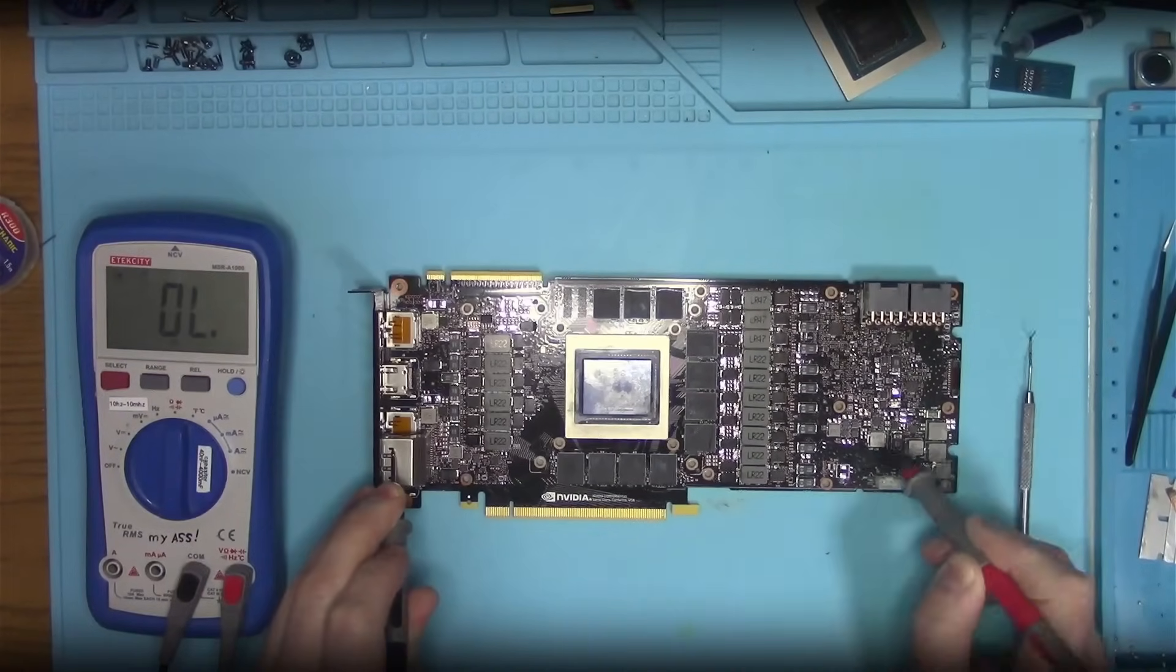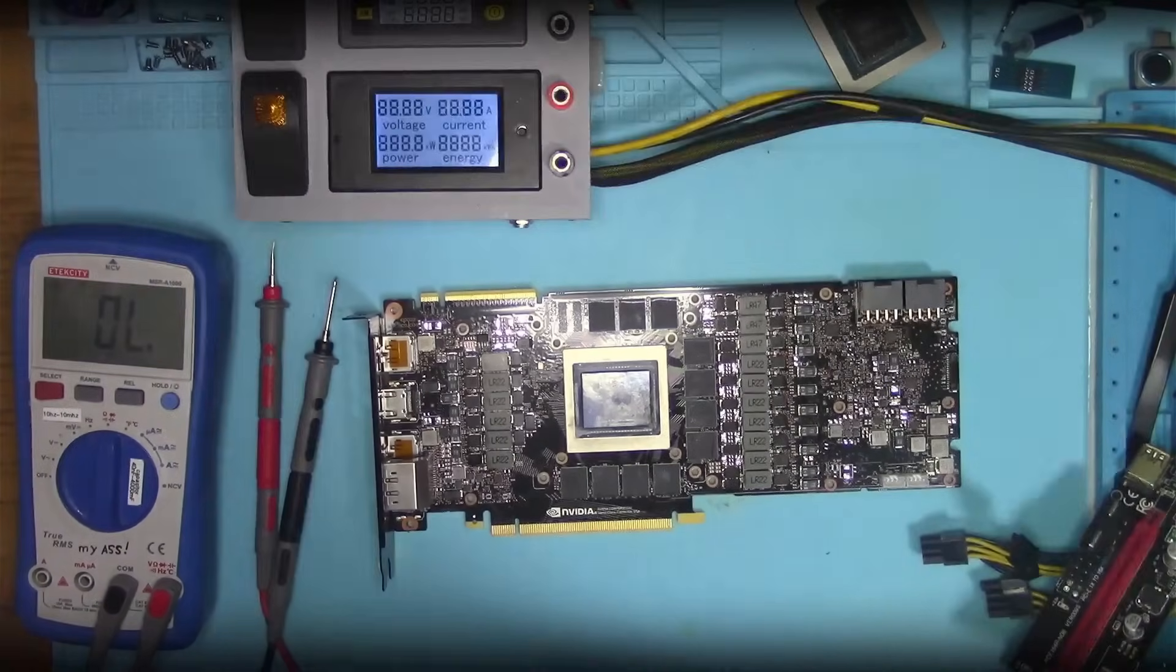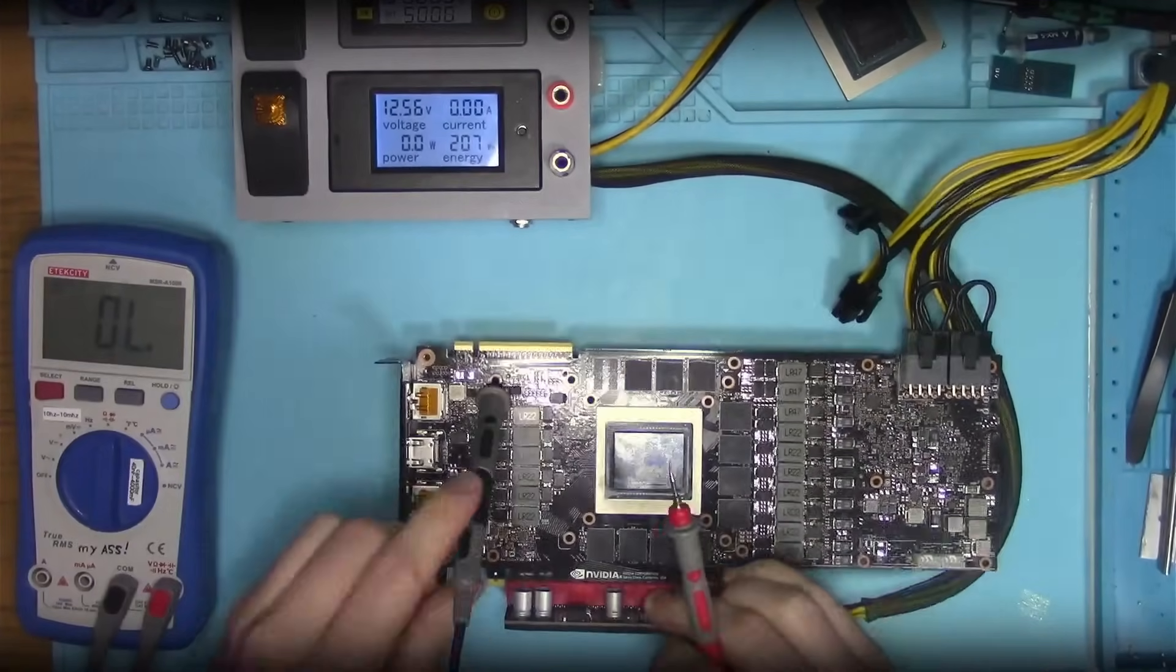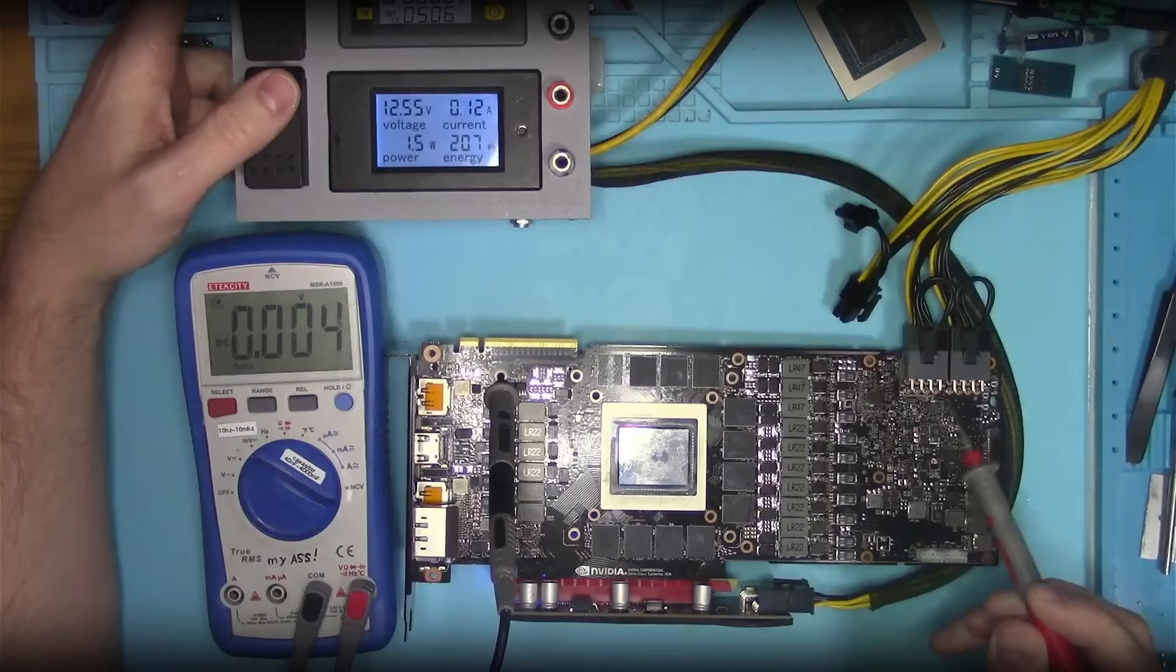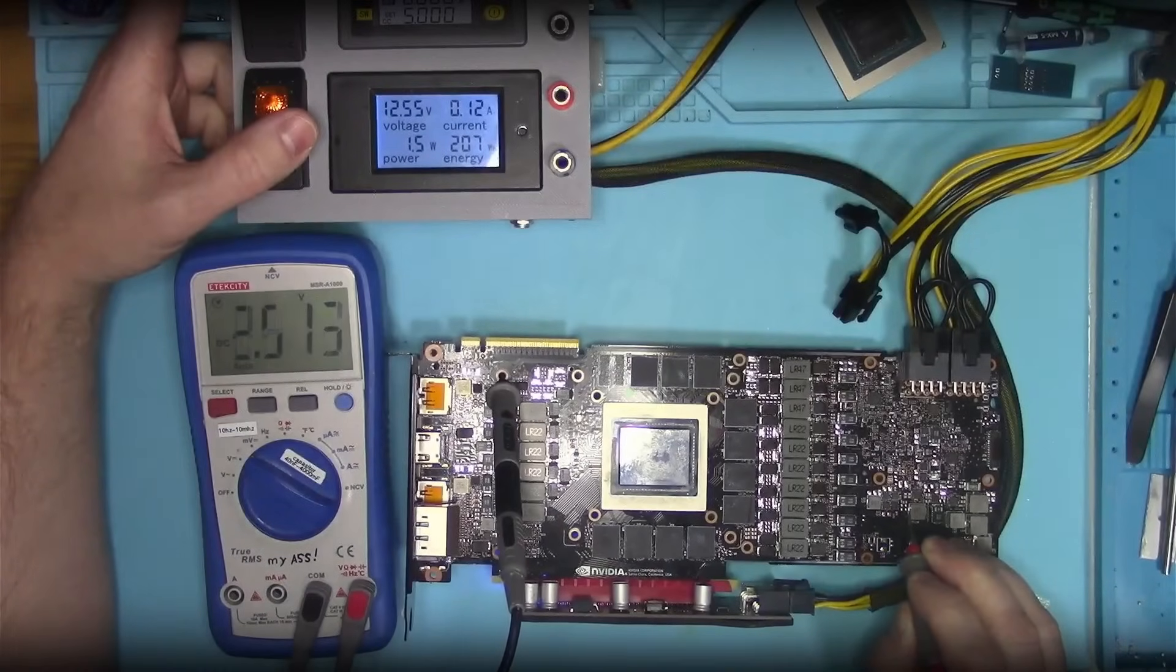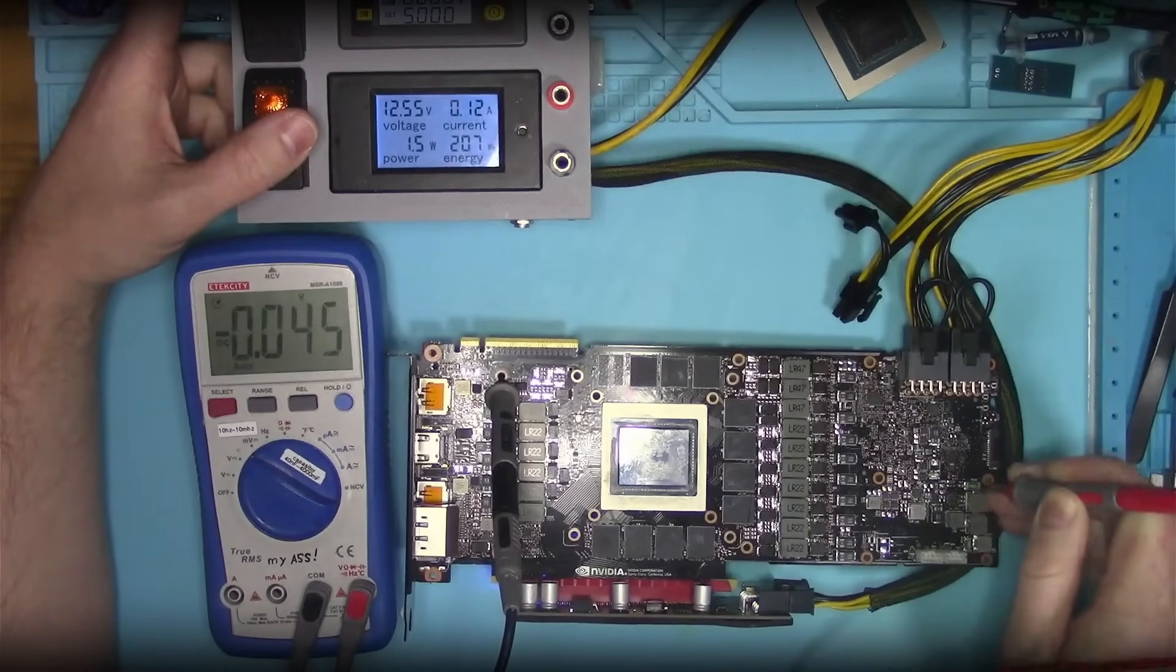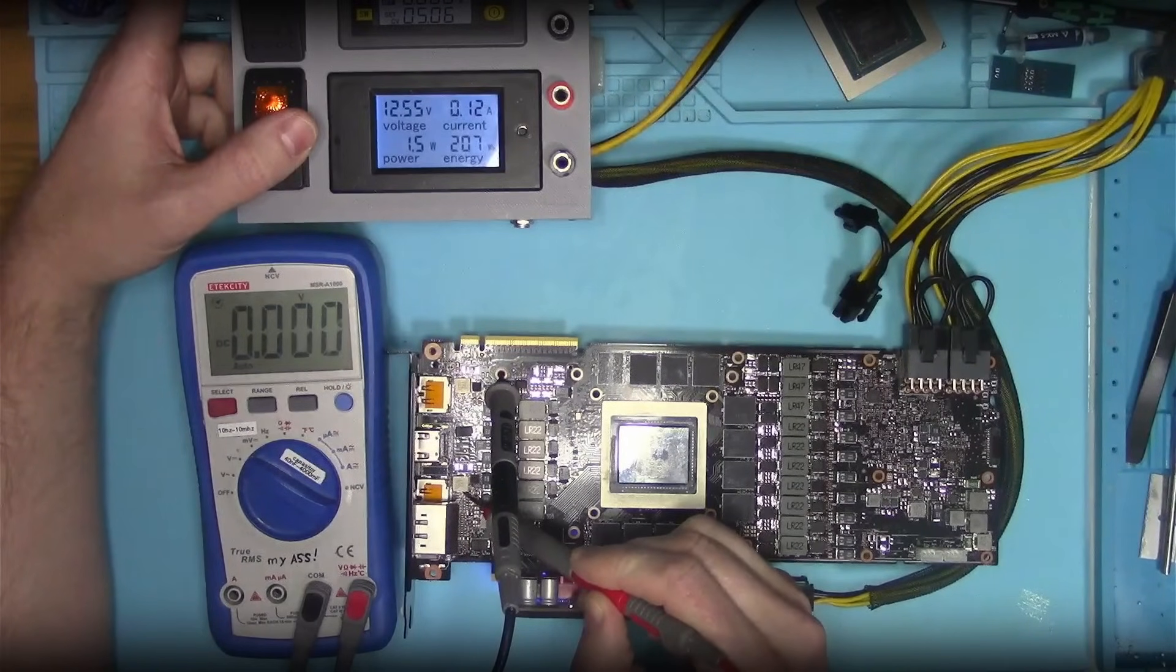Anyway, the card seems to be in good condition, and after not finding any short, I'll power it on and see what it does. 0.1A means this GPU is not doing much at all, so let's poke around and see what I'm missing. 12V and 5V present. Next in line would be 1.8V, which as you can see, has exactly 0V on it, so let's investigate.